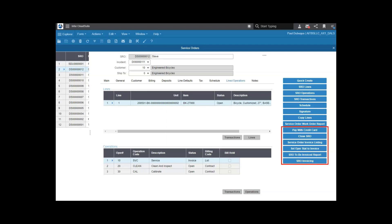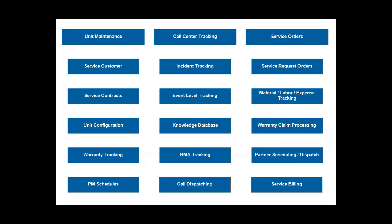Next, you can perform any necessary billing, and all that activity is tracked back to the unit being serviced. As you can see, the service maintenance functionality is very robust. You can take advantage of as much or as little as you need.